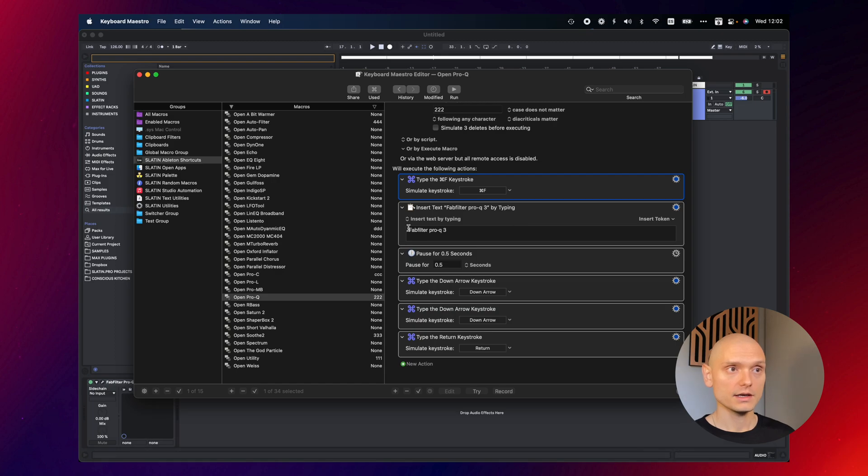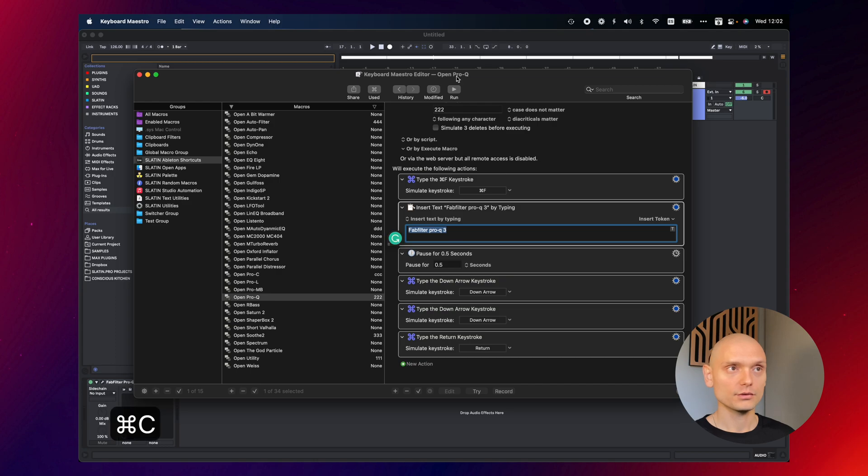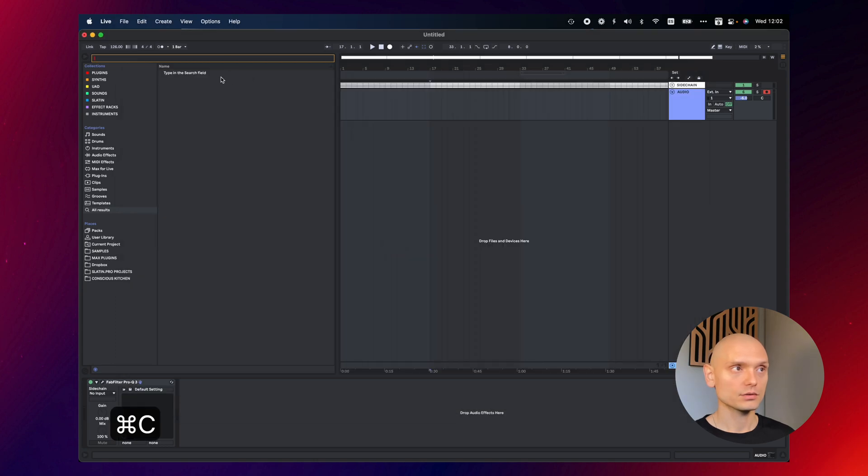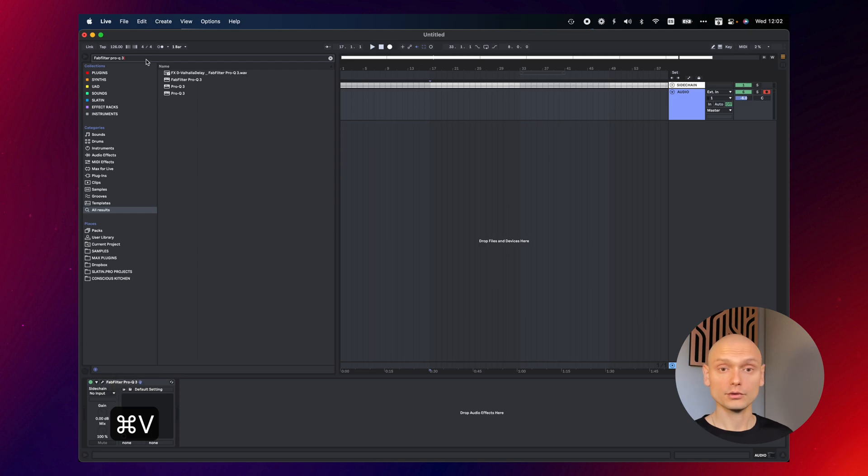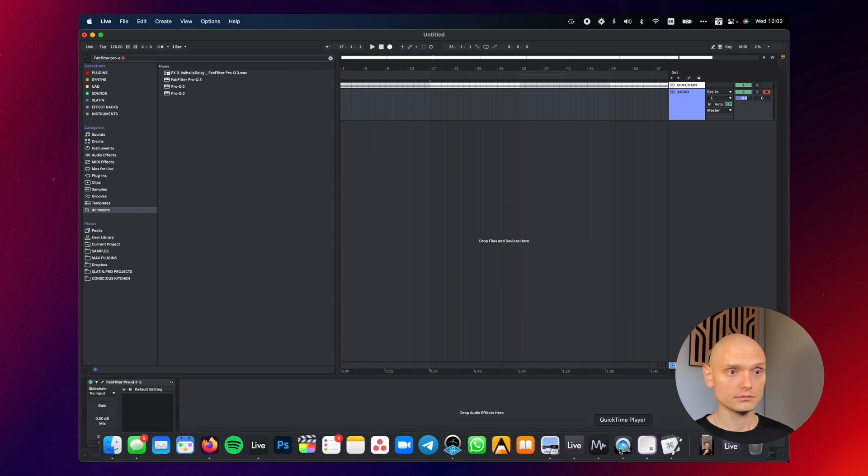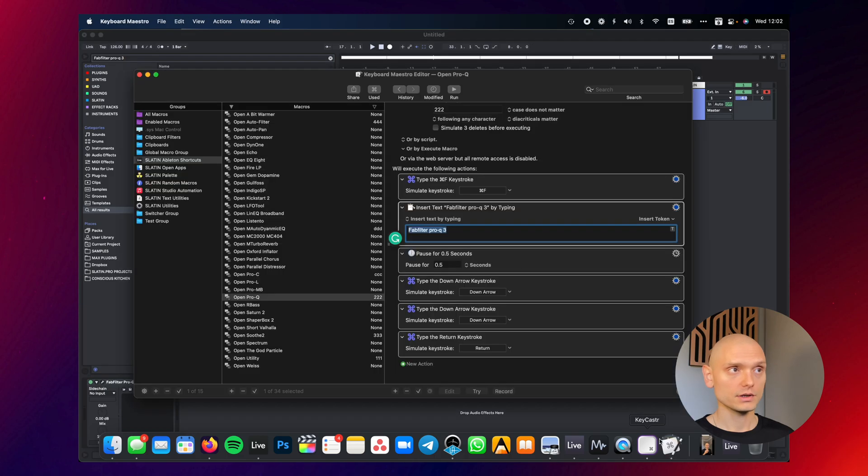Then I say please type in or insert text FabFilter ProQ 3. Okay, so if I press command F, I type in FabFilter ProQ 3 in the search area, I get the results here, right?